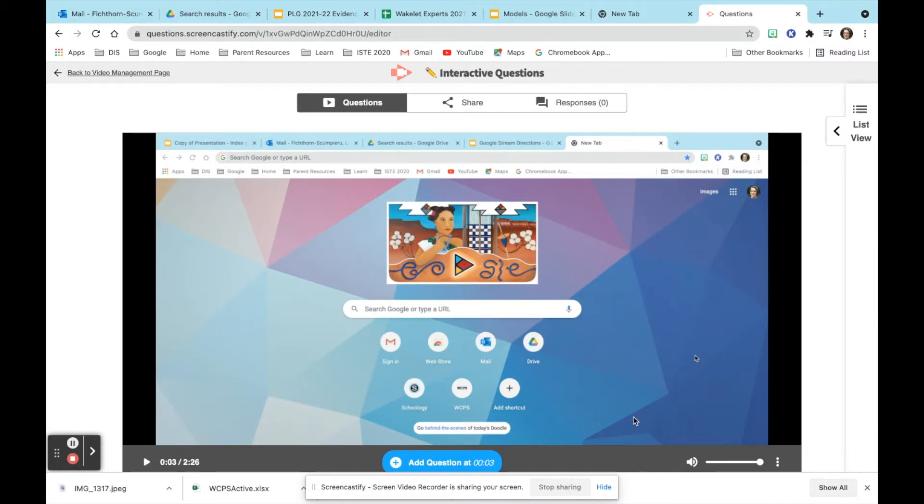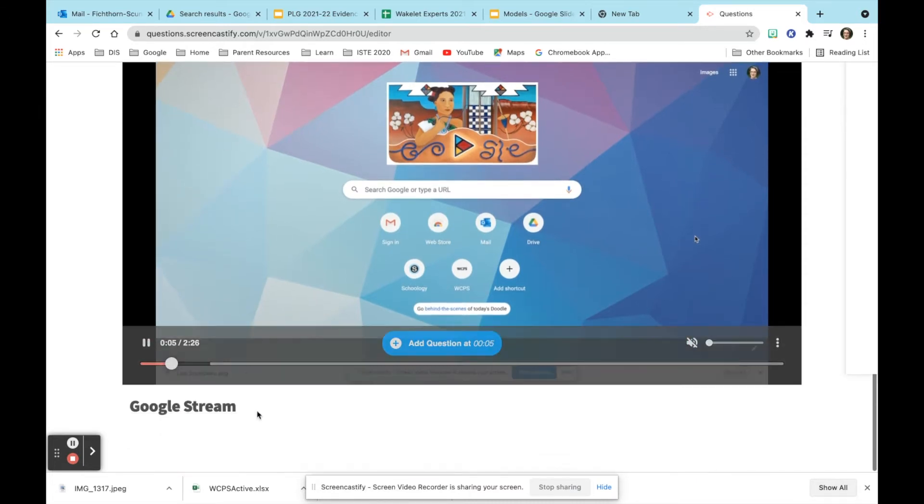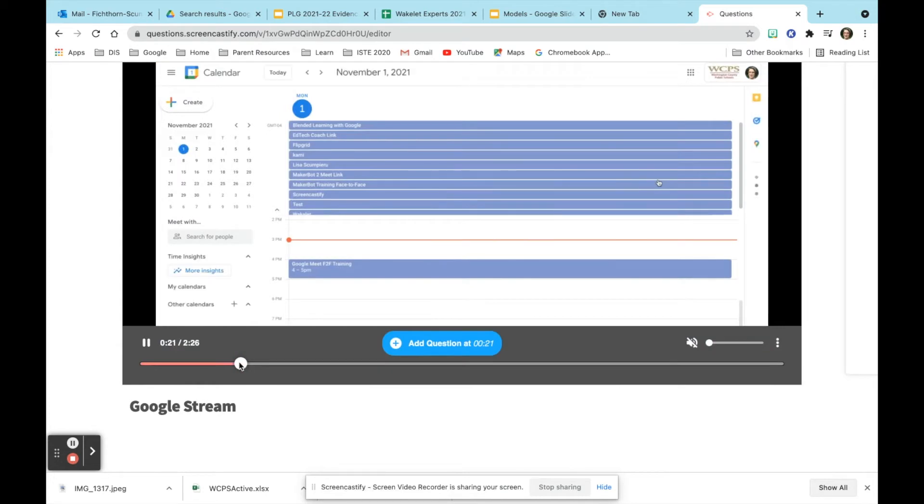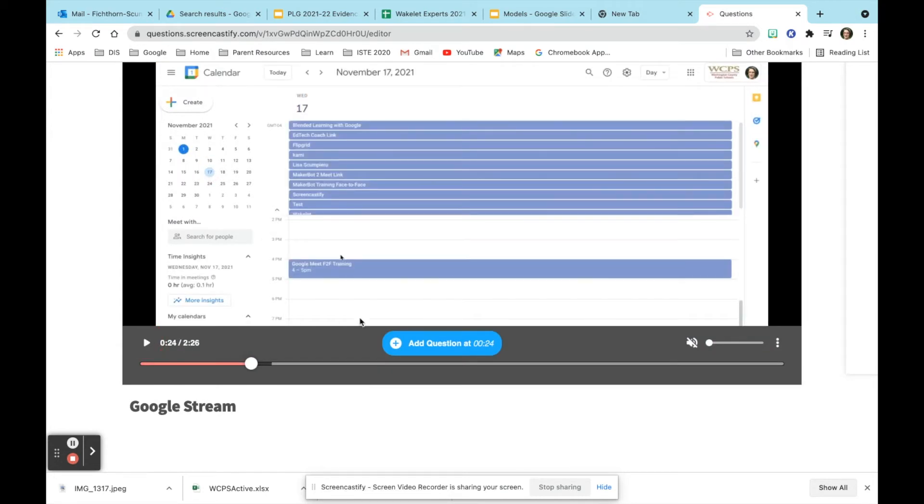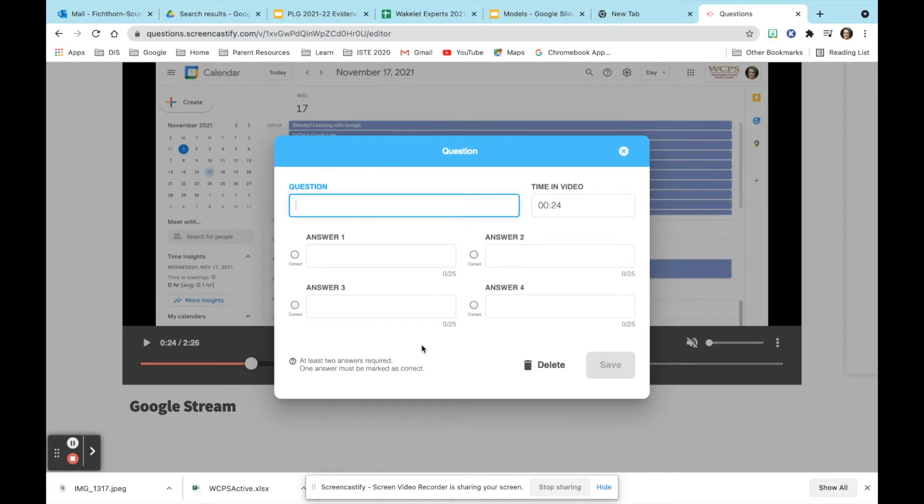If you scroll down a little bit, we're going to turn off the volume here, you'll be able to see that you can actually choose the timestamp that you want to use to add your question. You will then be able to type in your question and that will show you the time on the video on the right.